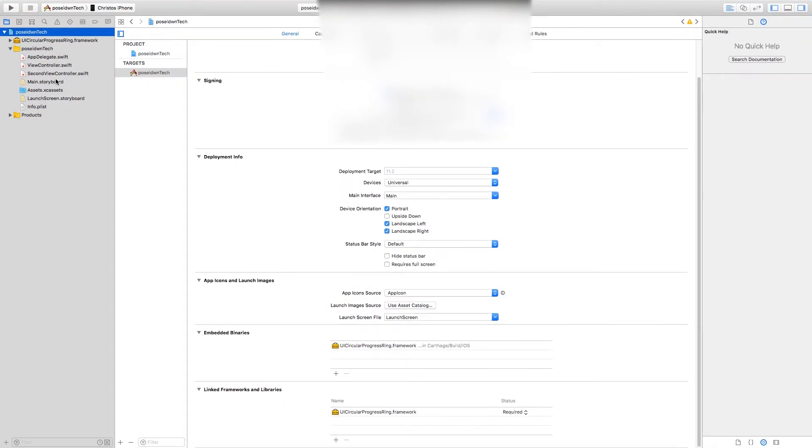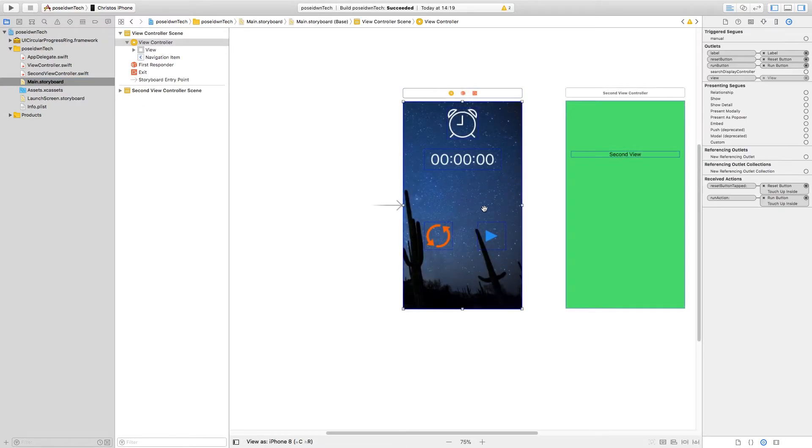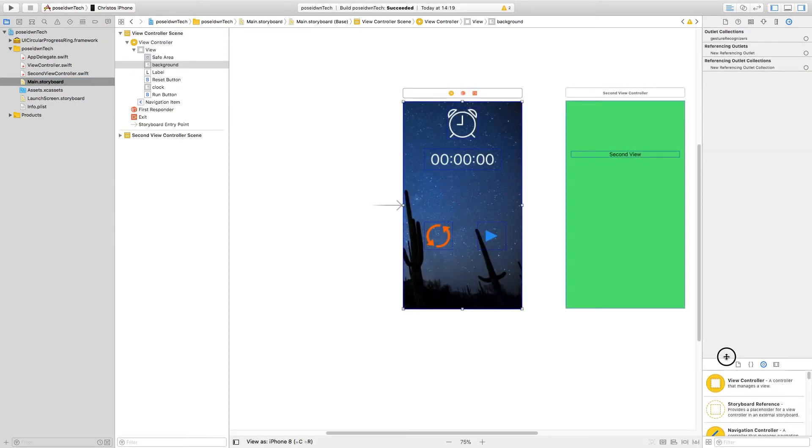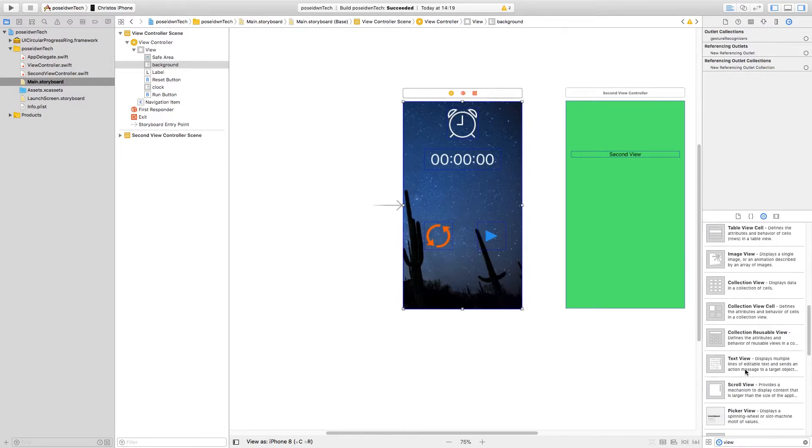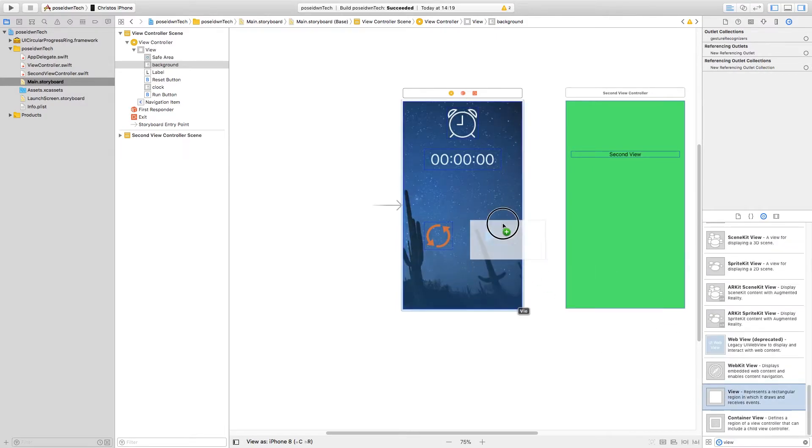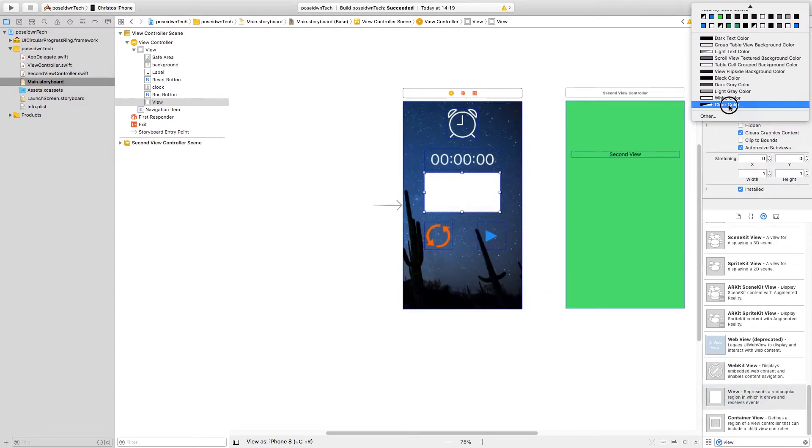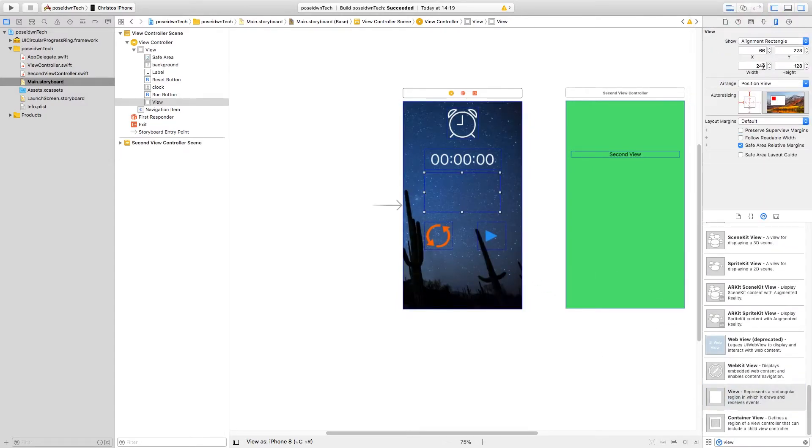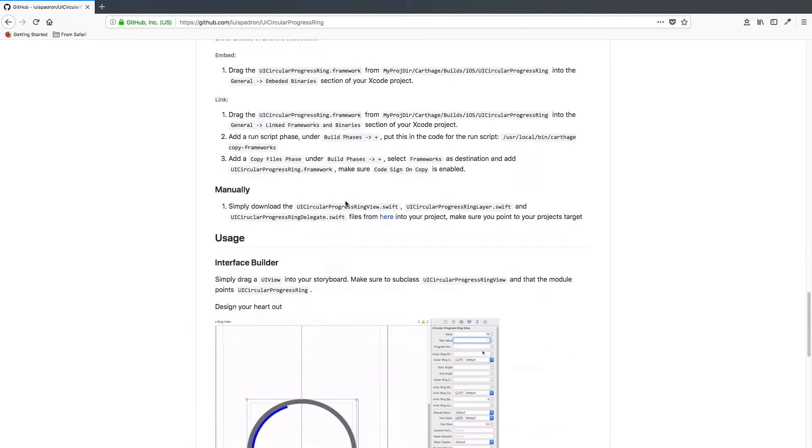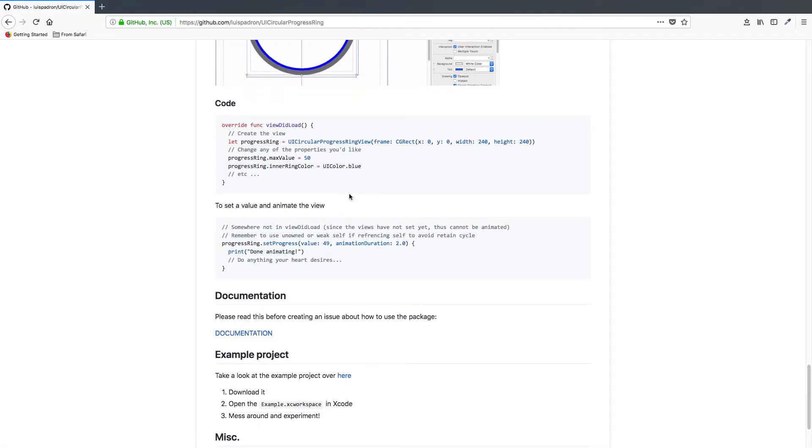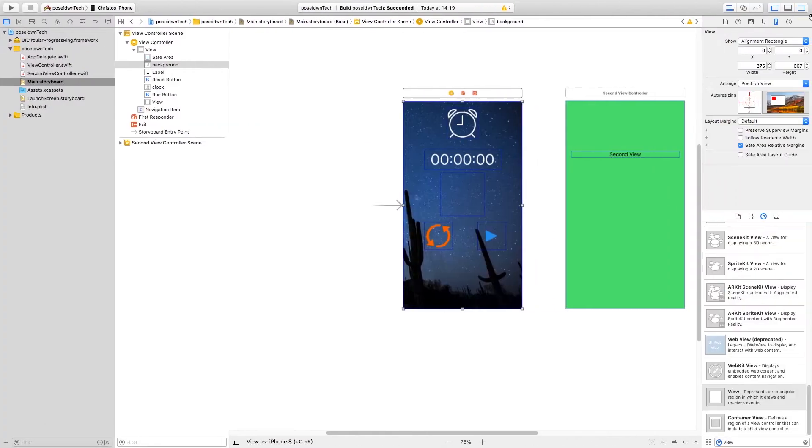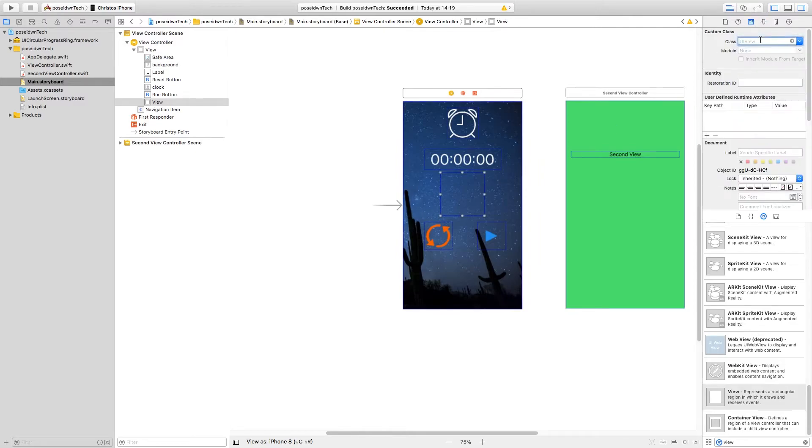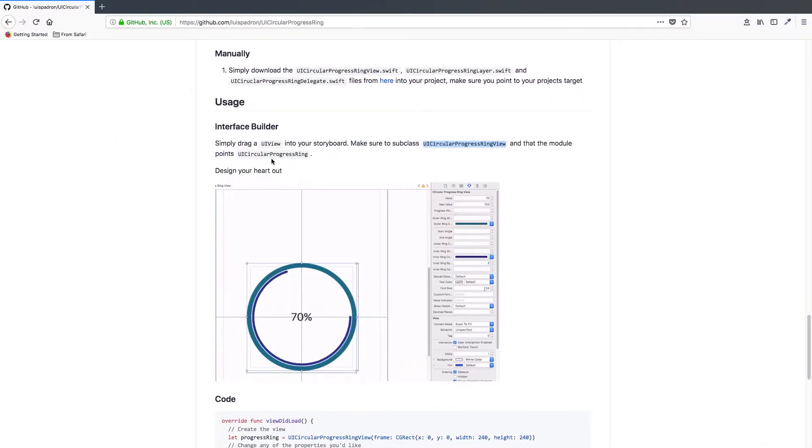Now we are ready to use this library. Let's see an example. Just add a view and resize accordingly. Then set up the subclass and module as described in the library instructions.